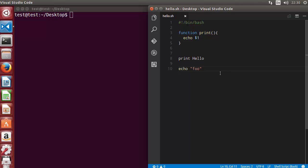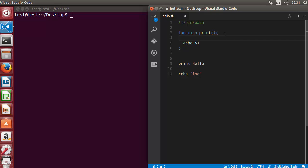Let me give you an example. This print function — as shown in the last video — can be declared like this. It takes an argument, and whenever we call this print function and provide the first argument, it gets assigned to dollar one. Now let's say we use this function to print a name, so I'm going to declare a variable called name and assign the value of the first argument to it.